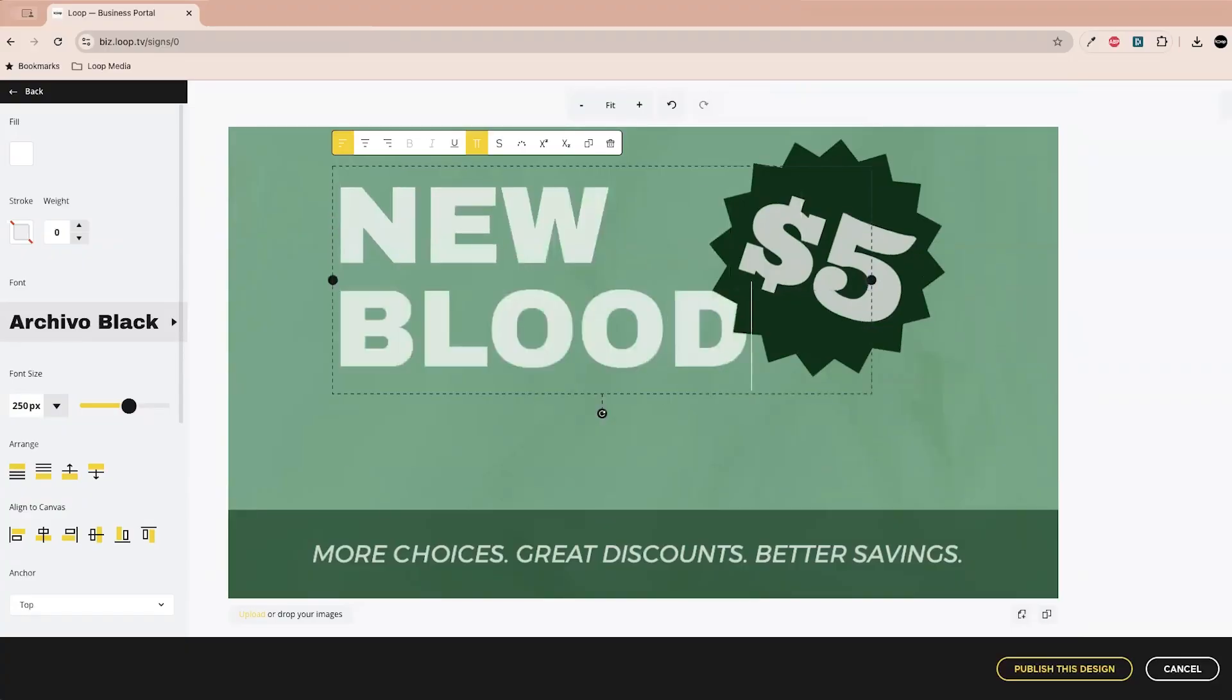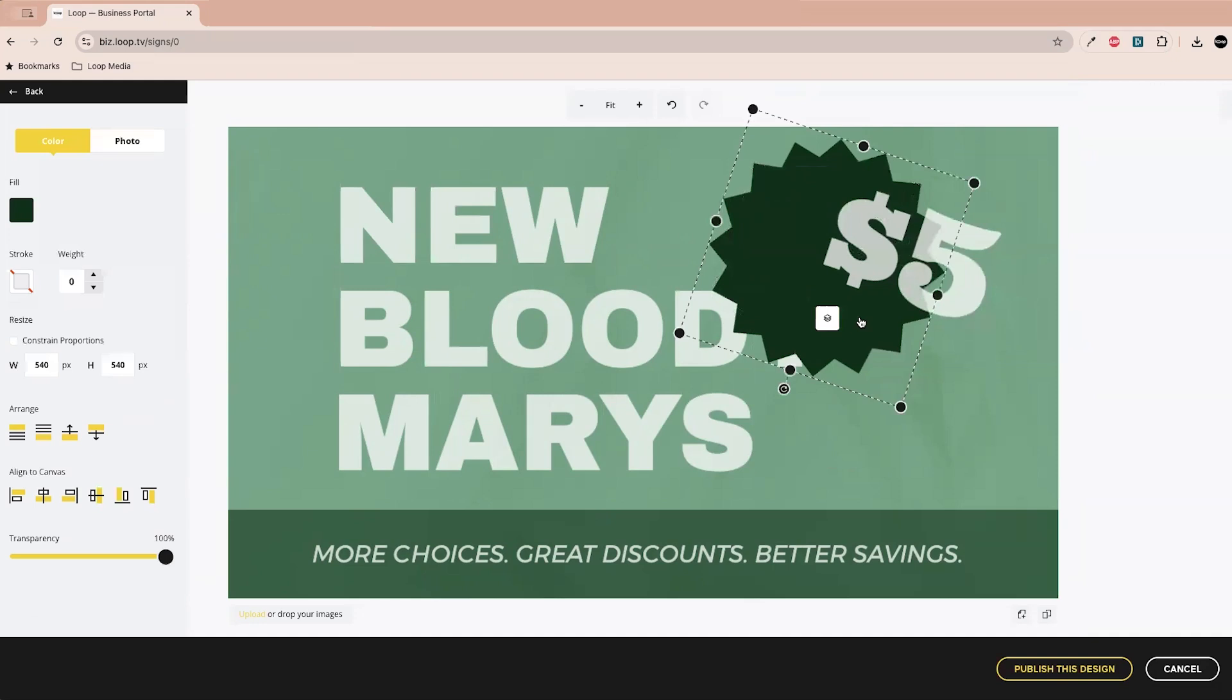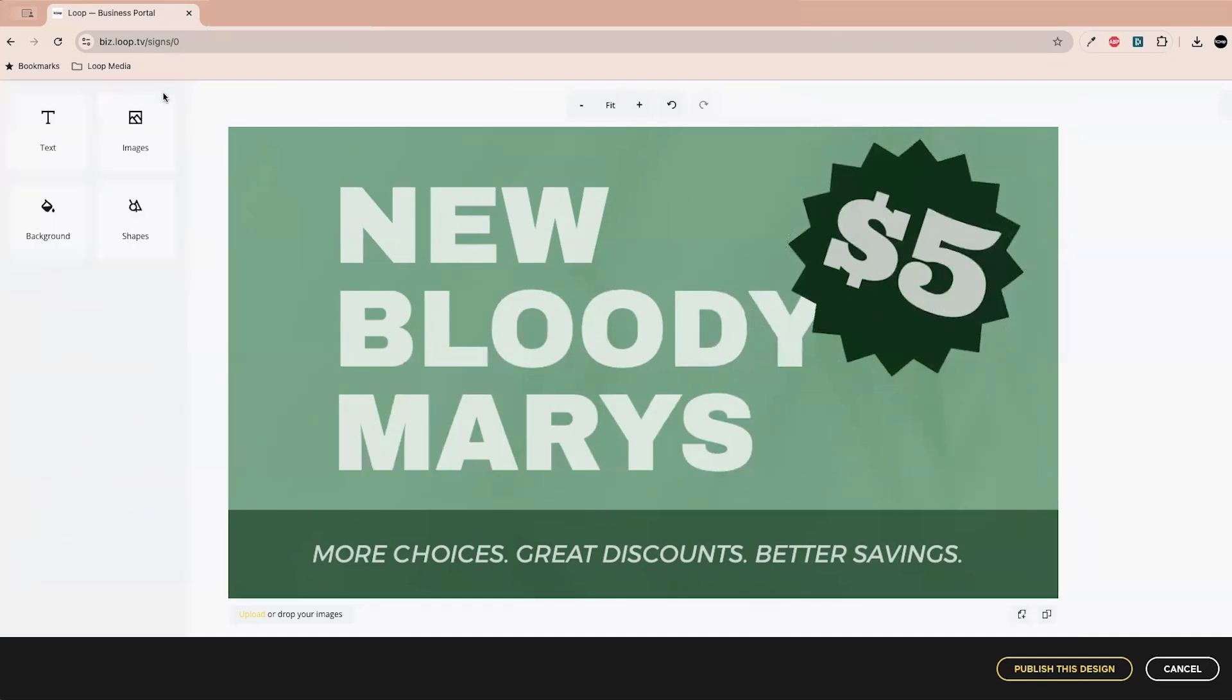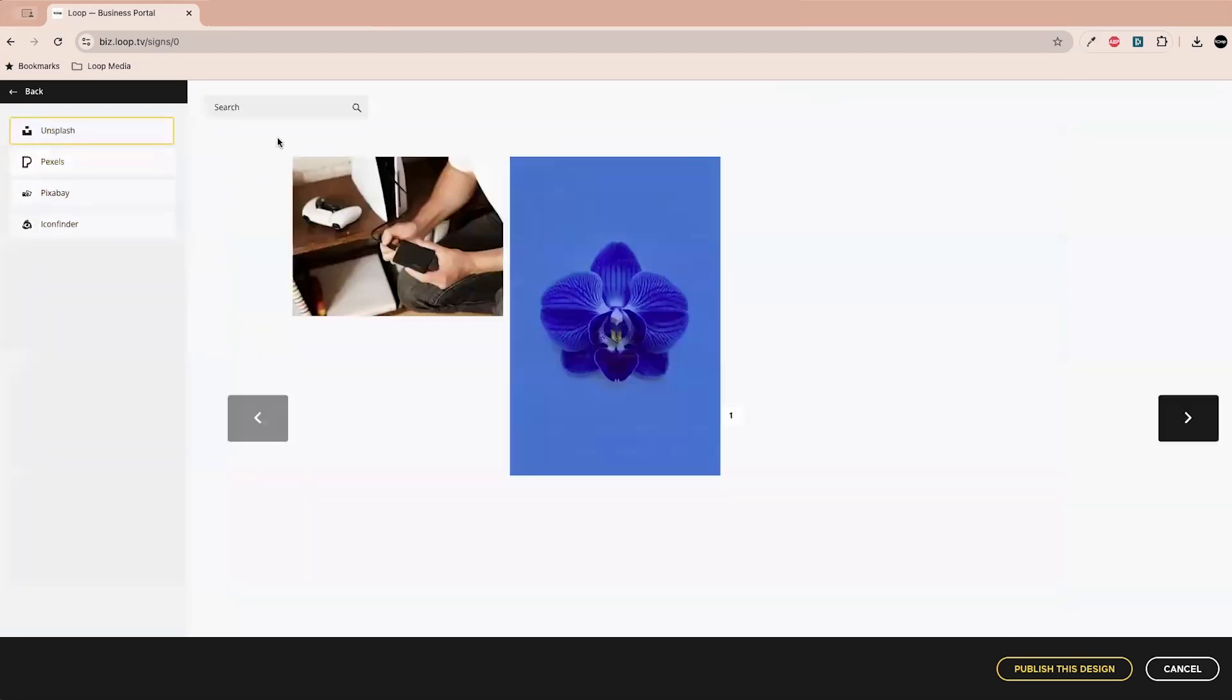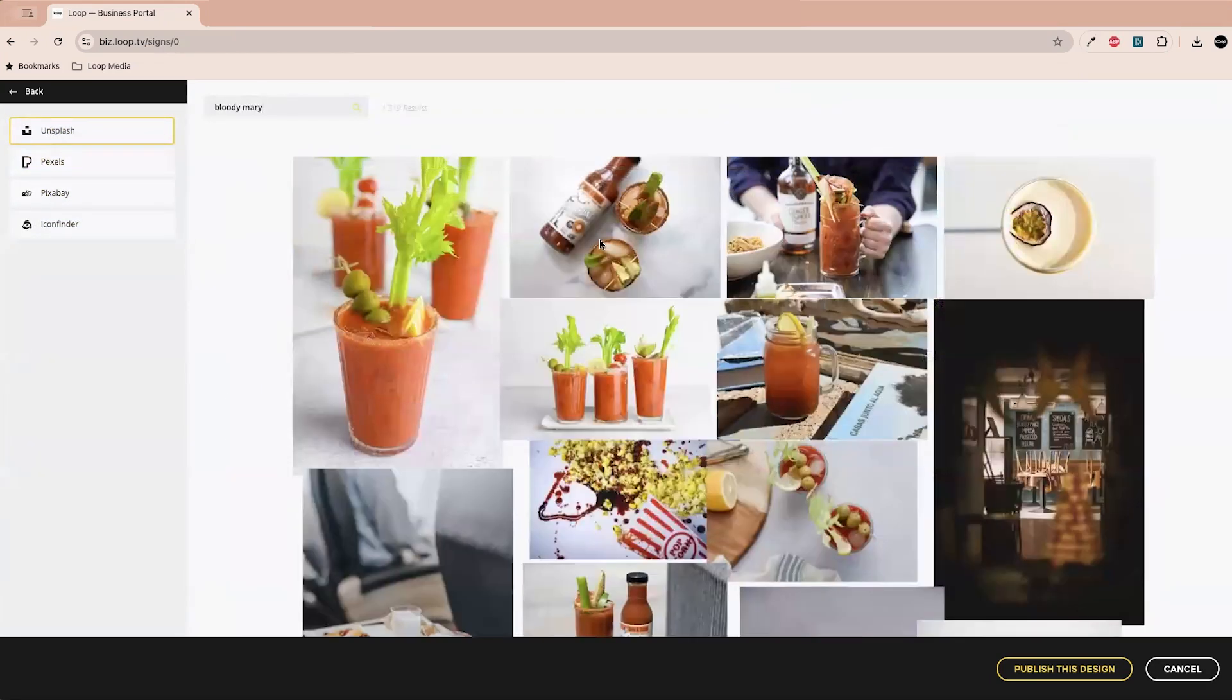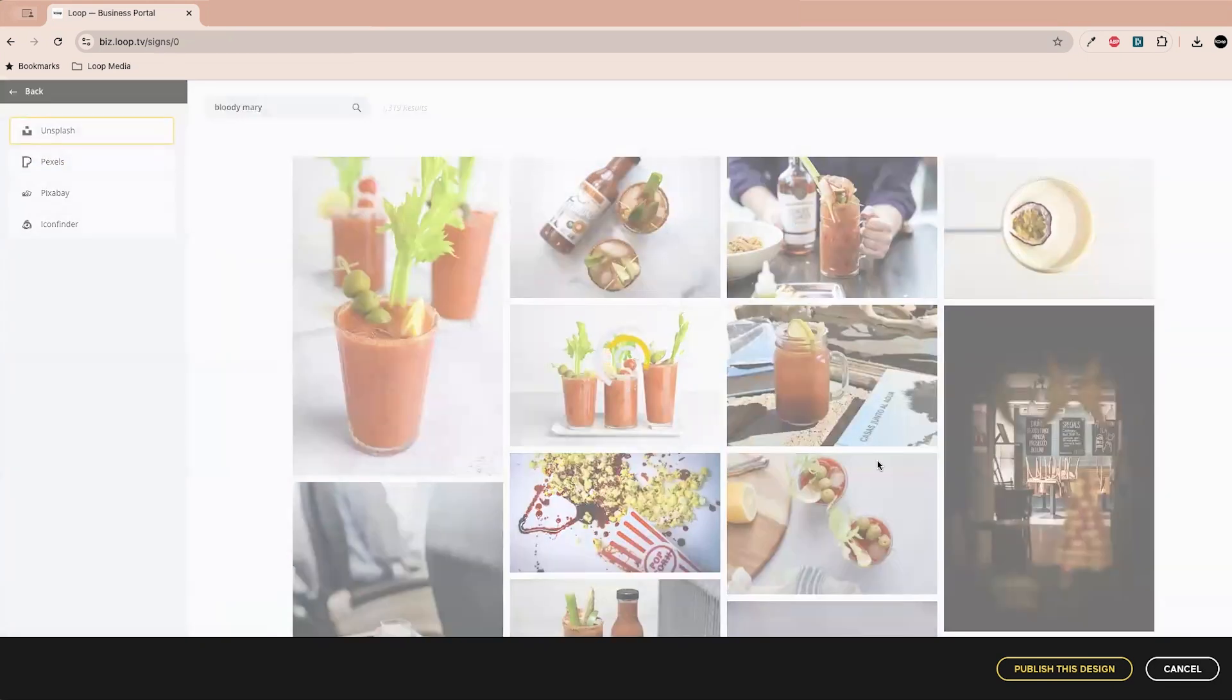This background is fine. Maybe we should actually just add some images, so I can go over here onto the left and choose images, select from Unsplash, Pexels, Pixabay, Icon Finder. You can also just upload your own photos if you want. But let's go see what Unsplash has in terms of bloody mary. Oh wow, that's cool. Let's set this one, this background. That looks really good.